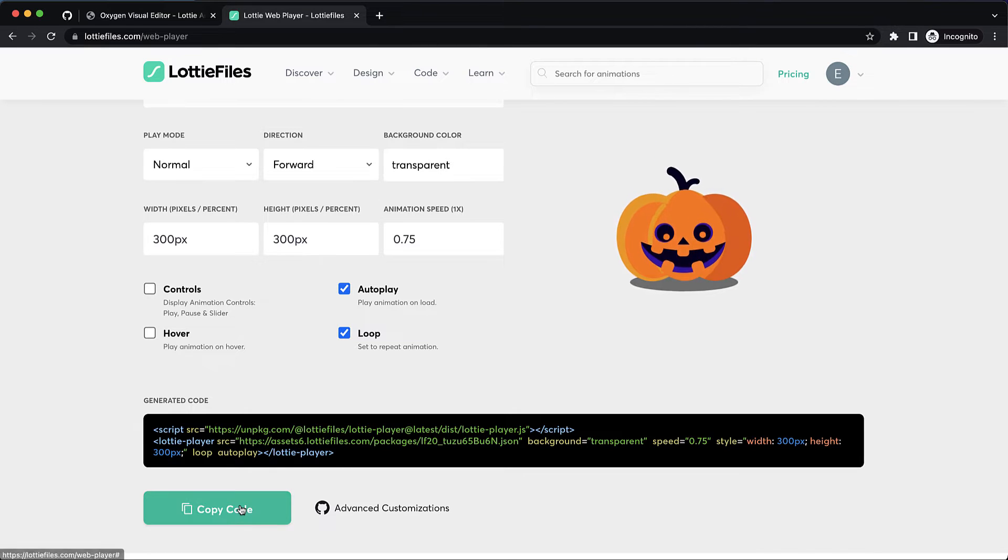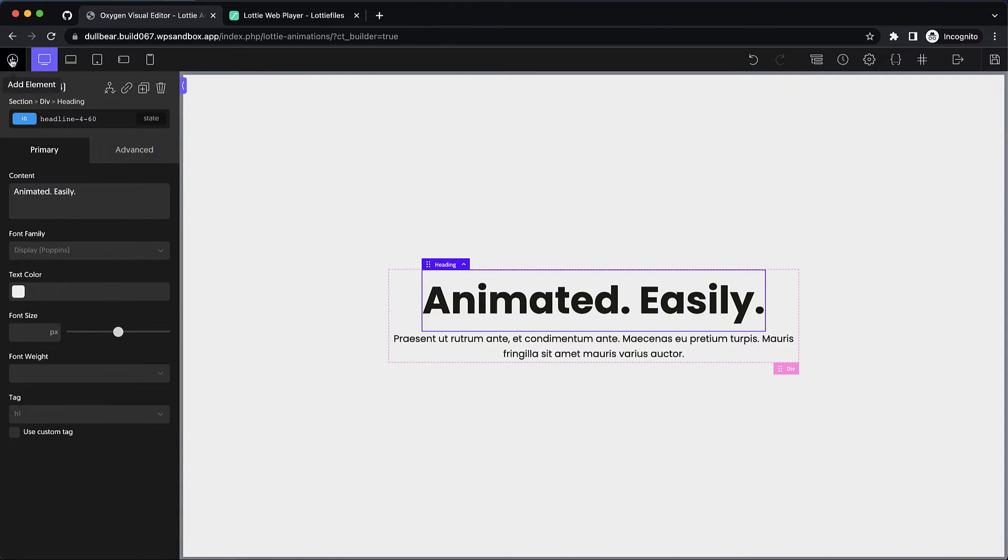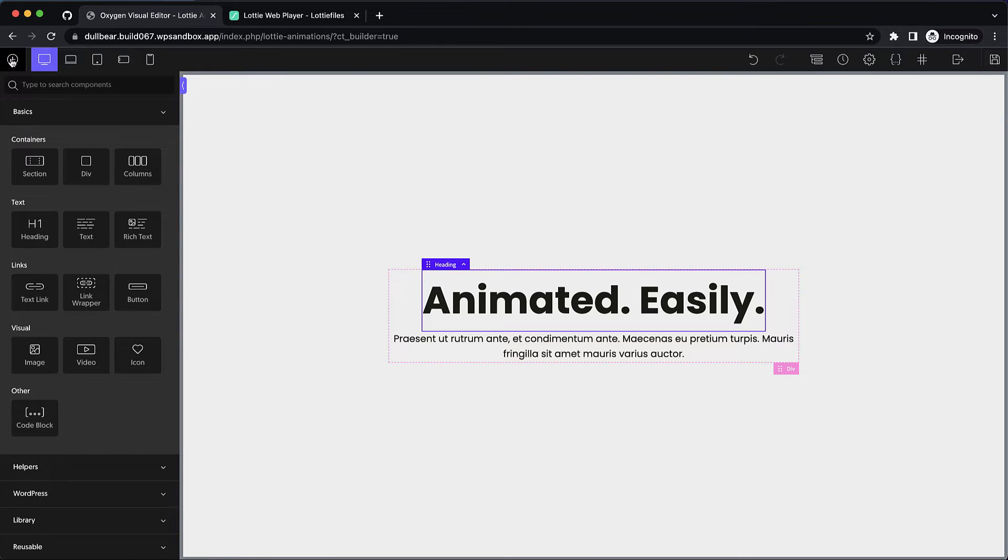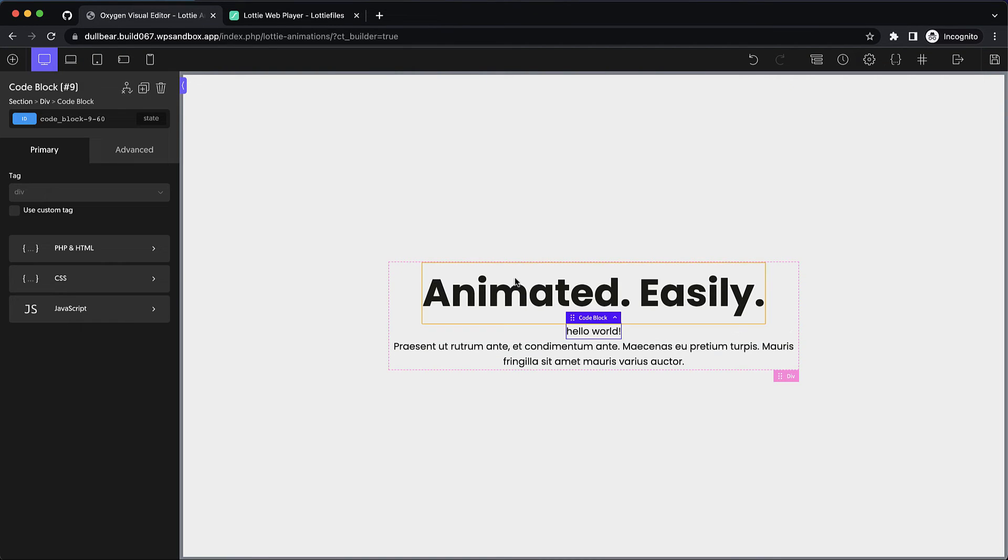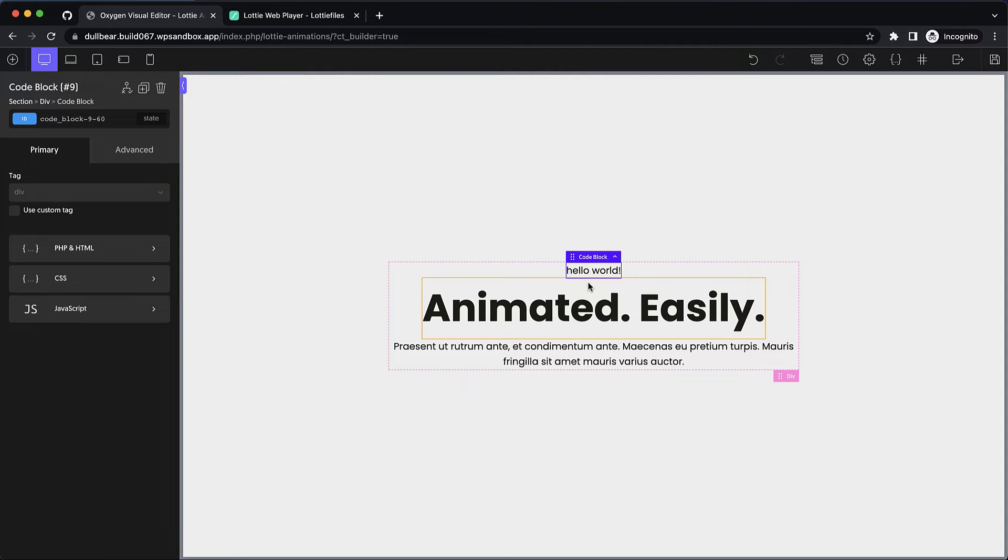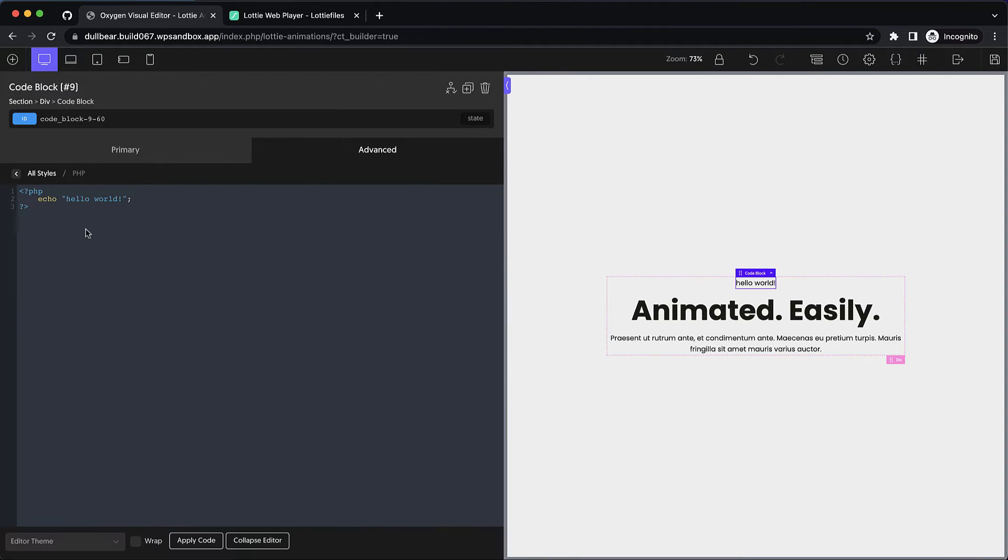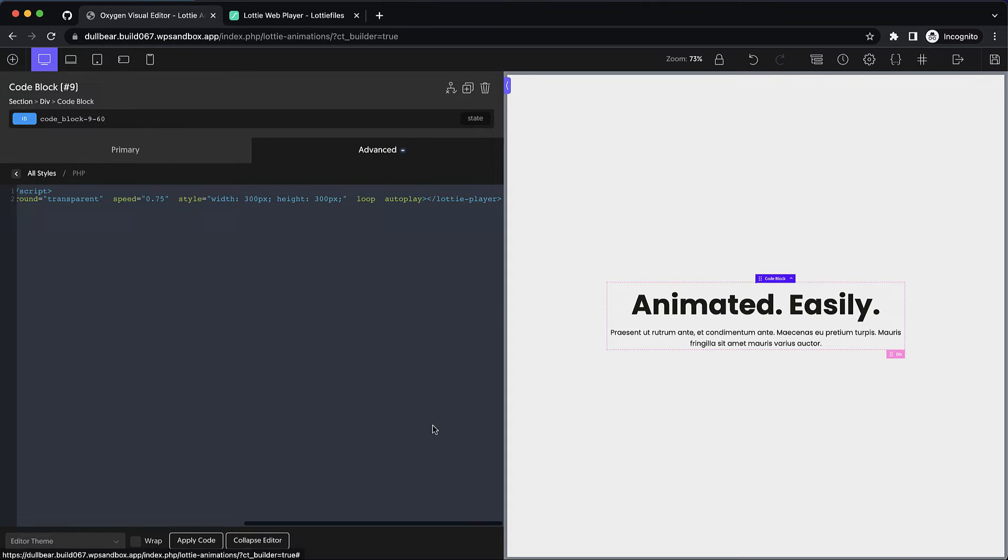Now we just copy this code and we're going to jump over into Oxygen and I'm going to add a code block. And once my code block is there I'm going to go ahead and move it up to the top of this div. And then in the PHP and HTML editor we just paste that code in and click apply.